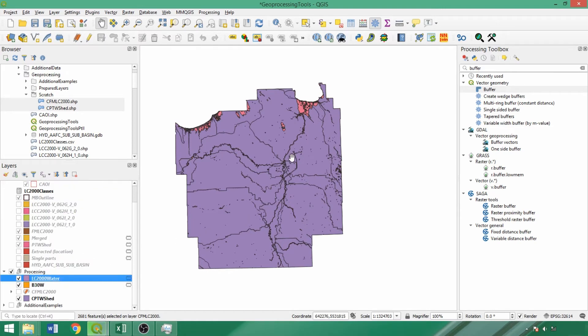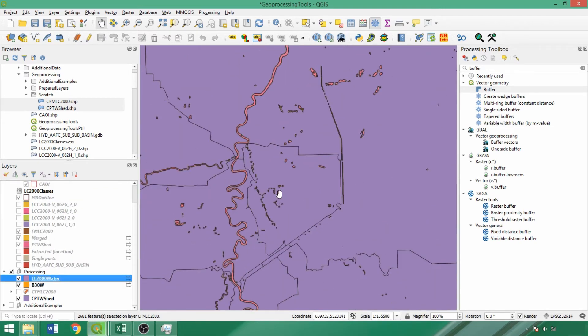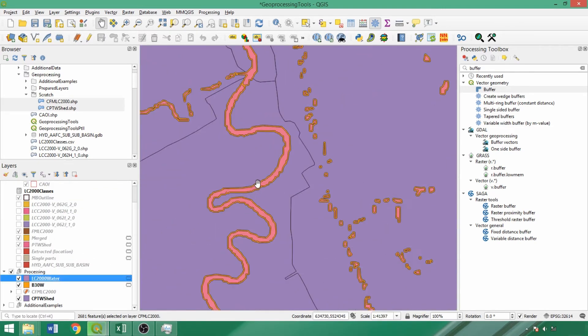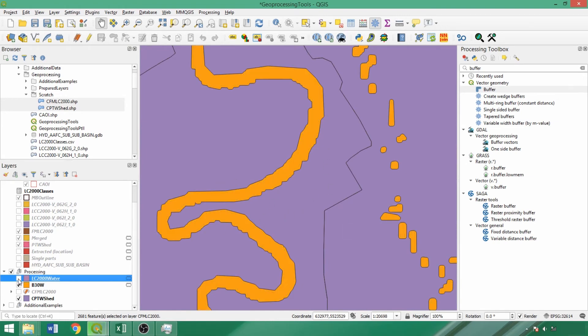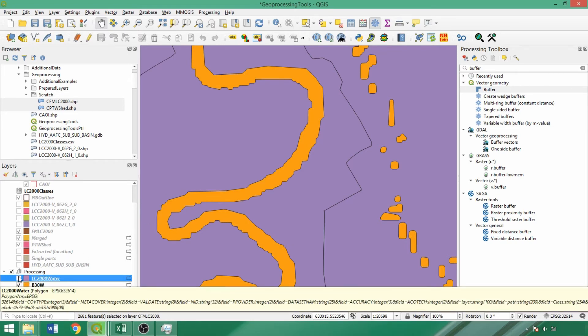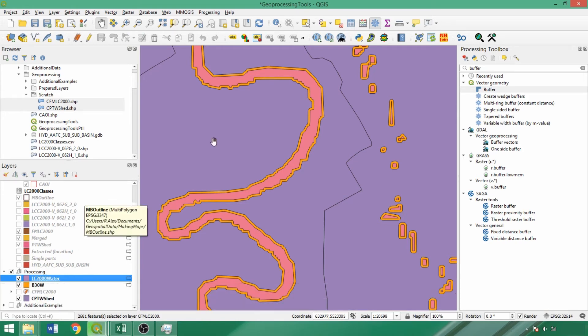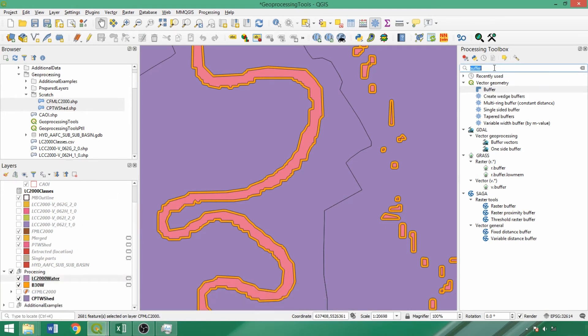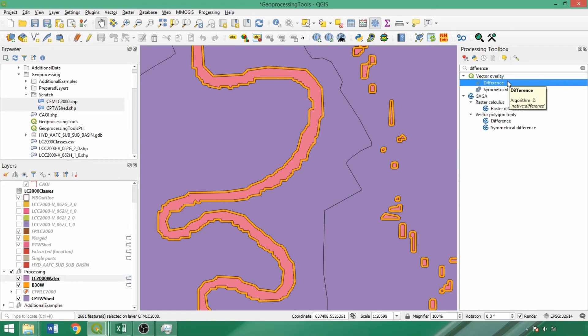Zooming in on the buffer, the input water features were also included in the output geometry. Since we are not interested in water features but the land cover conditions around them, we'll run the water buffer through the difference tool using LCWater2000 as the overlay layer to retain only the buffered area. Difference is the opposite of CLIP, retaining only input features that do not overlap with the overlay layer.